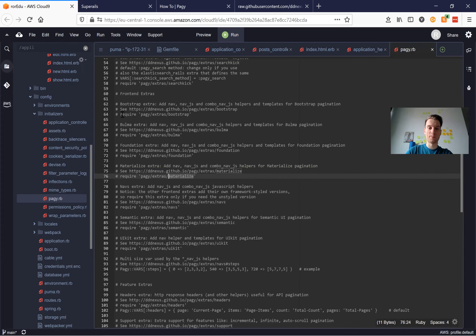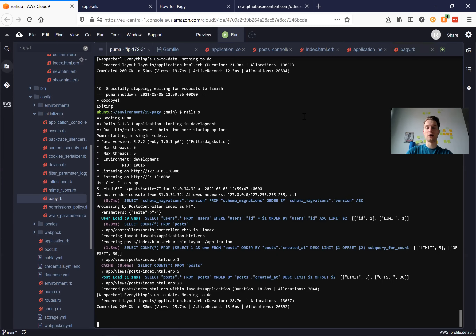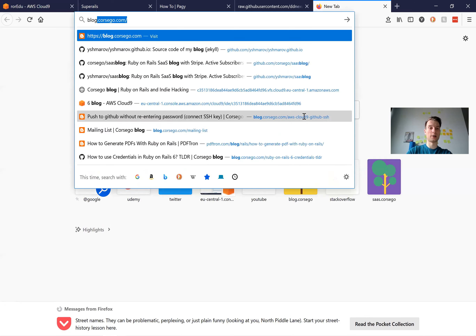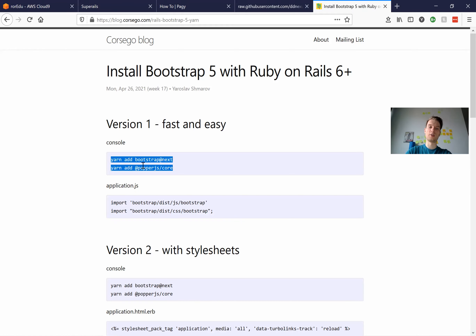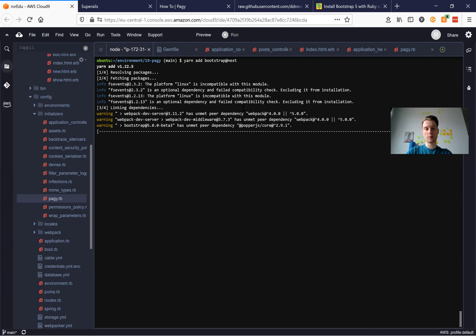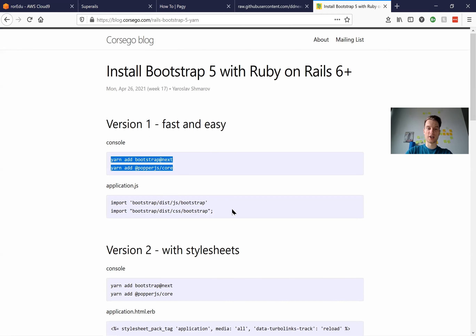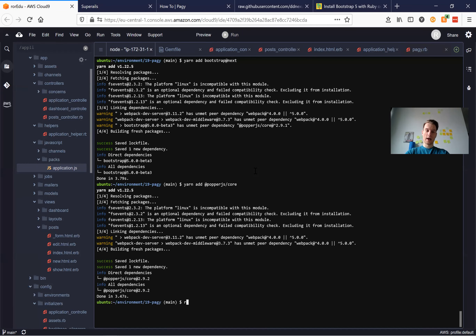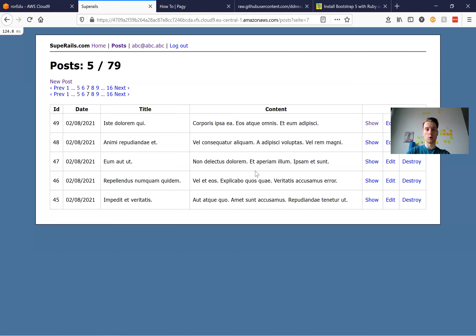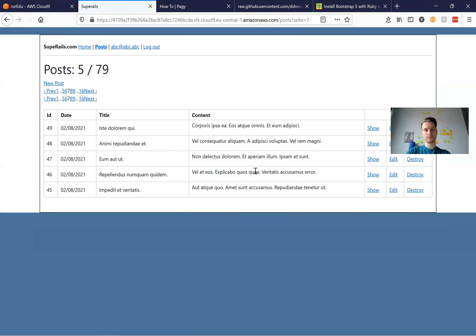Let's try to add the frontend extras for pagy bootstrap. I'm going to require pagy/extras/bootstrap, but first I will need to install Bootstrap in the application. I'll add these two yarn packages — add bootstrap, add popper.js — and add the two import lines into application.js. Now we can start the server and we should have Bootstrap already installed. Installing Bootstrap 5 without jQuery is really fast. Now we have Bootstrap installed — it has changed the CSS of the text and slightly broken our styles, but that is fine.